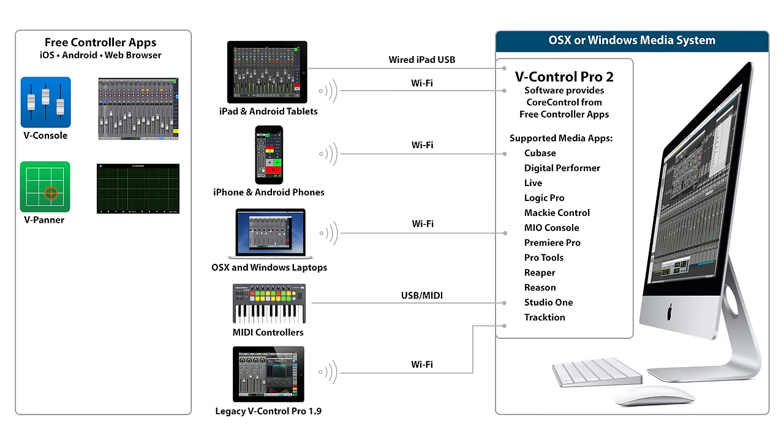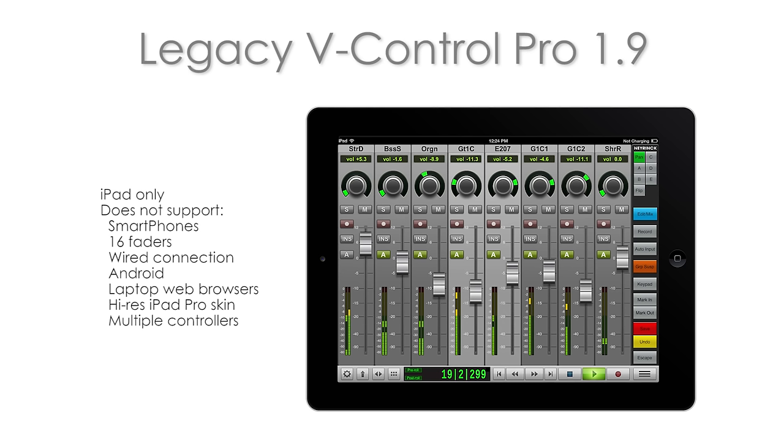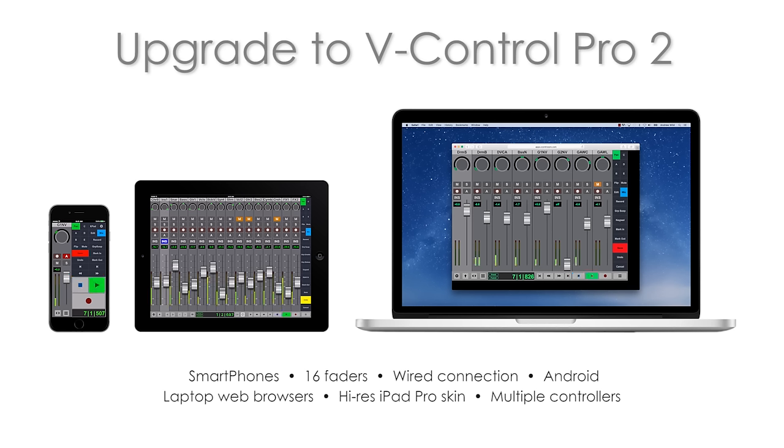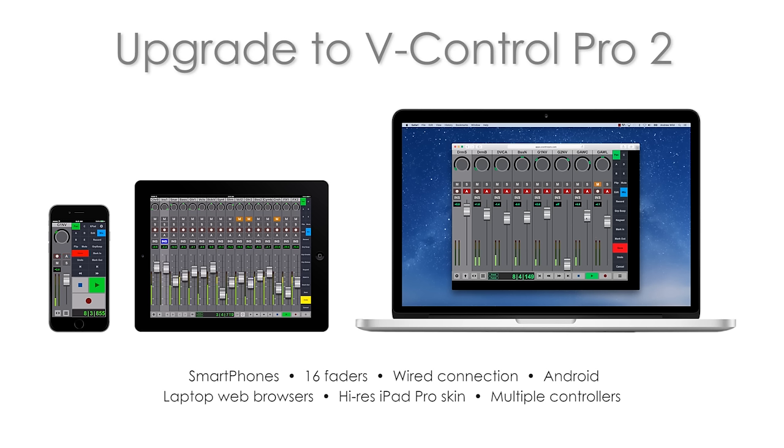Finally, legacy V-Control Pro 1 users can update to the latest 1.9 version from the Apple App Store and download V-Control Pro 2 for free for complete compatibility with the new system. Upgrade to a full license to get all the new features including smartphone control, 16 fader skins, wired connection, and more.